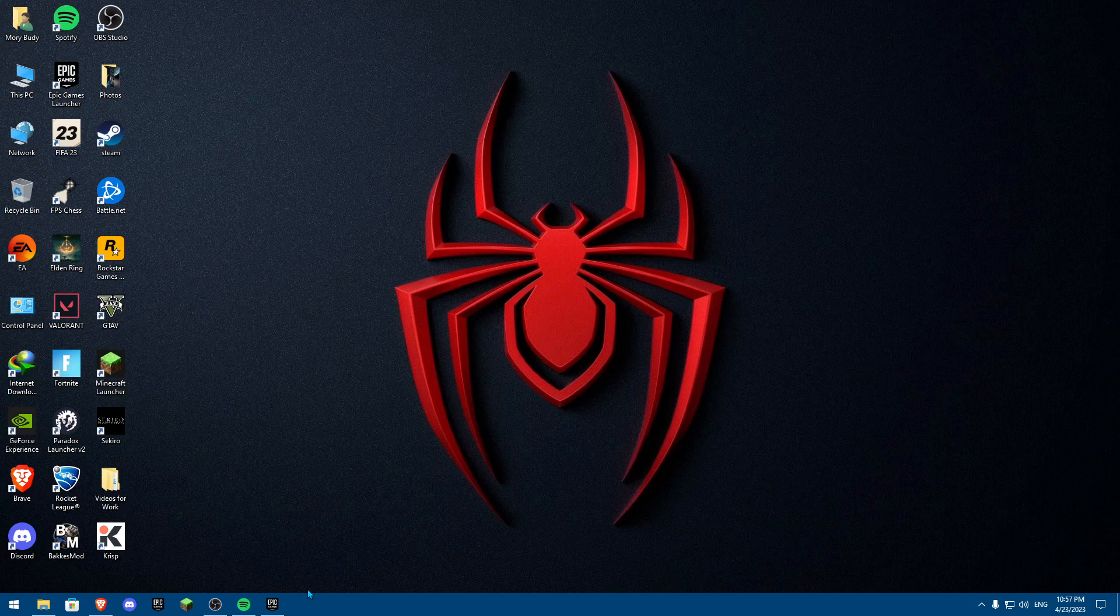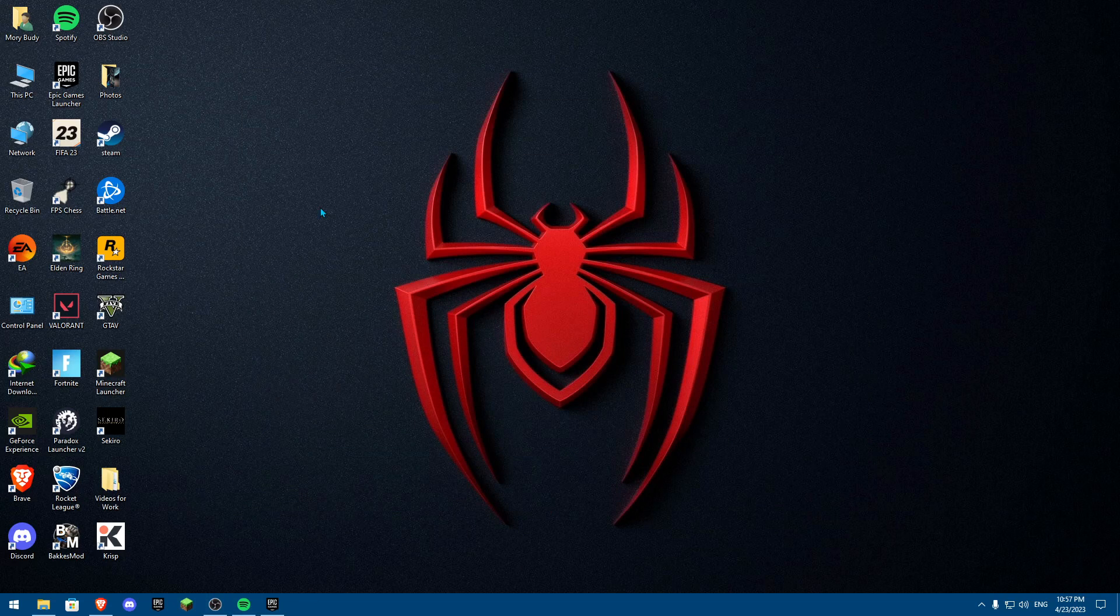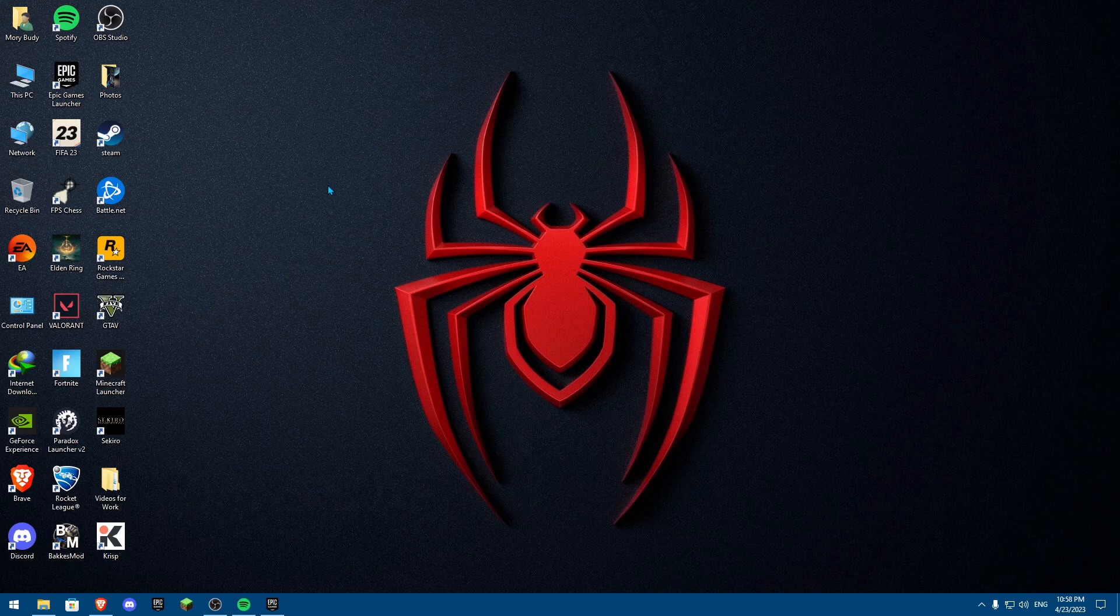Hey everybody and welcome back to another video. Today I'm going to show you how you can stop getting packet loss in Rocket League.